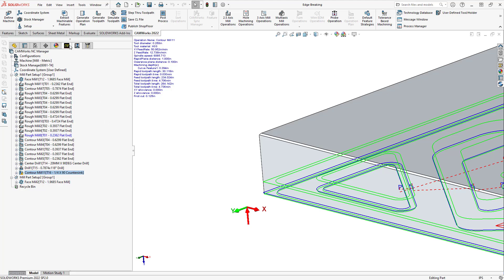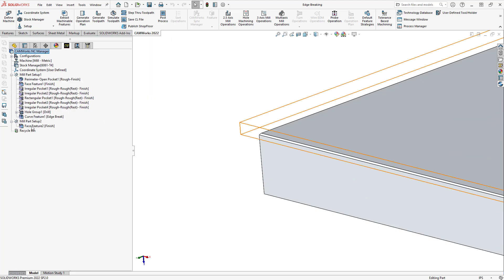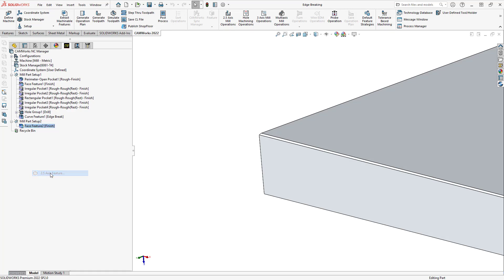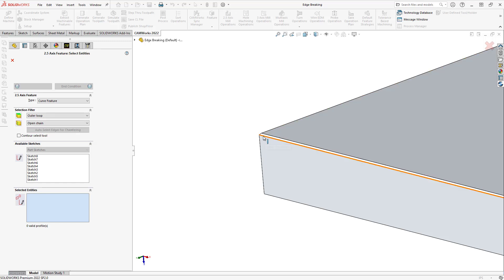So, again, we're going to add a feature. So, I'm just going to go to my setup 2, right click on my last feature on that side. Again, we'll add a 2.5 axis feature. And again, I'm going to use the curve feature, but I'm not going to auto select because if I do that, it doesn't actually find anything. Because this doesn't count as that edge for chamfering. There's already a chamfer there.